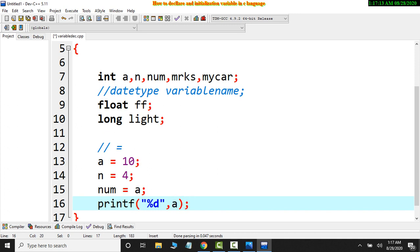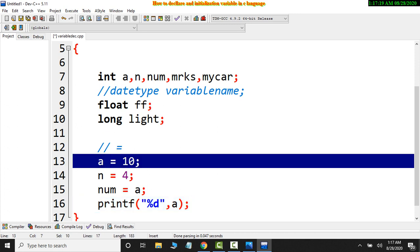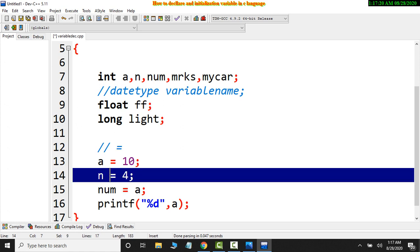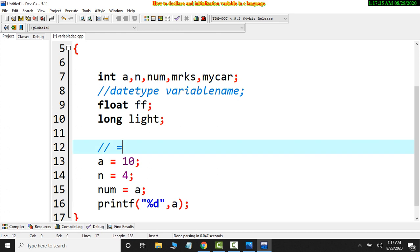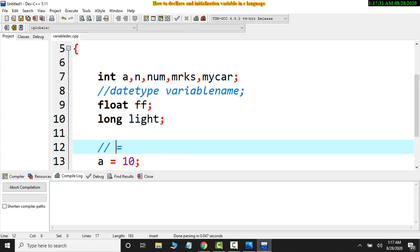This is variable initialization. This one is a variable initialization. We use assignment. Now run, compile and run. Here, click here.